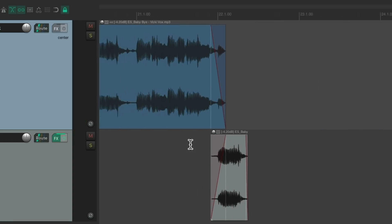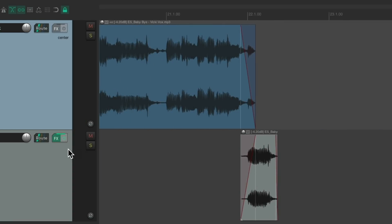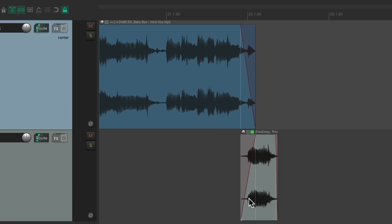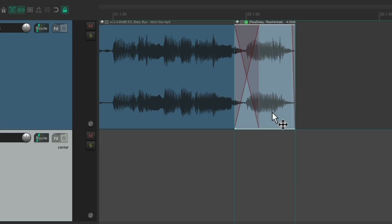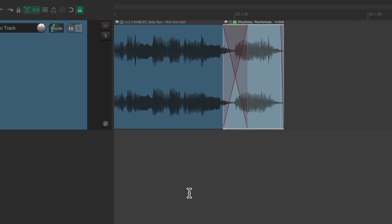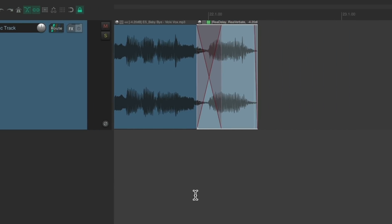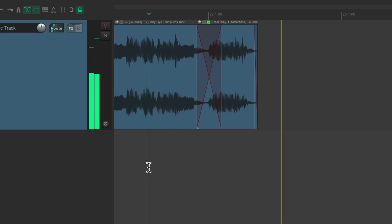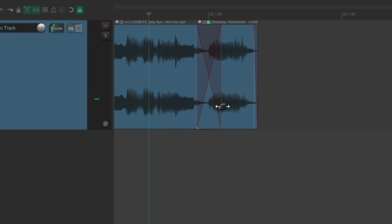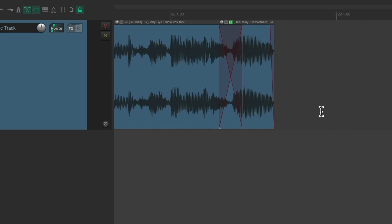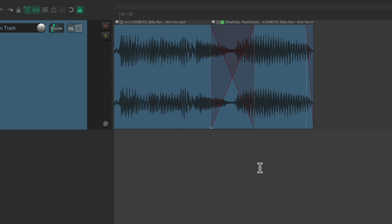And we can do the same on the first one, and move it to this item. Now the effects are on this item. Let's move this up. Now we can delete this track as we don't need it, and the effects are just on this item. Now if we want to adjust it separately on each item, we can do that, because the effects are separate.